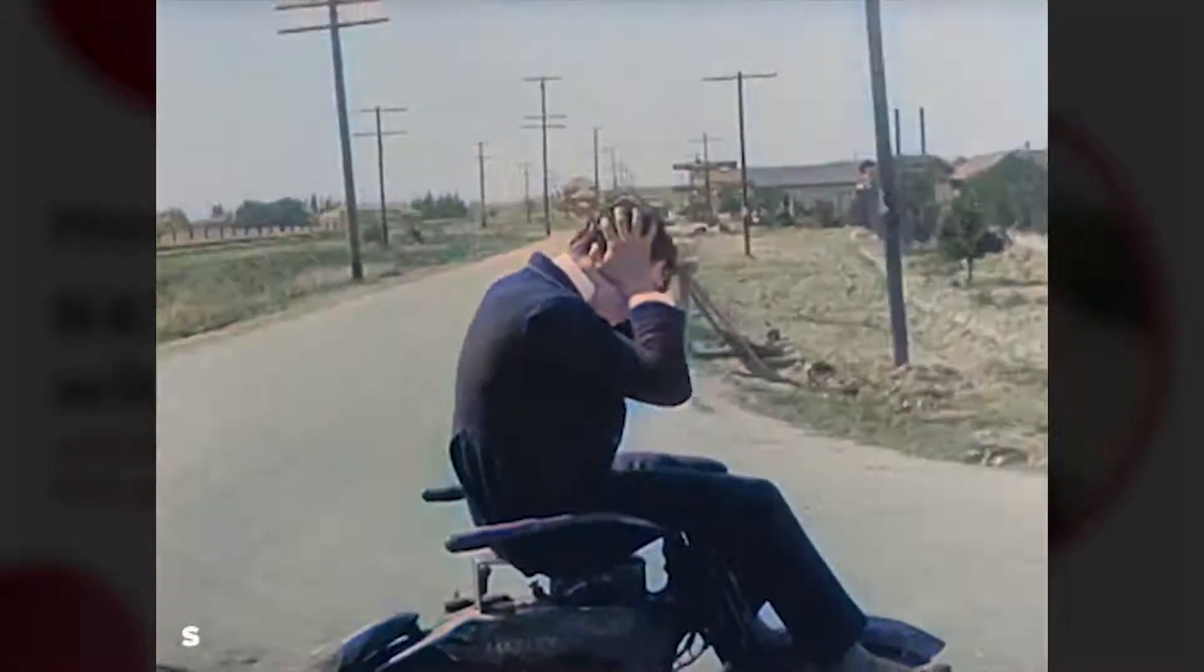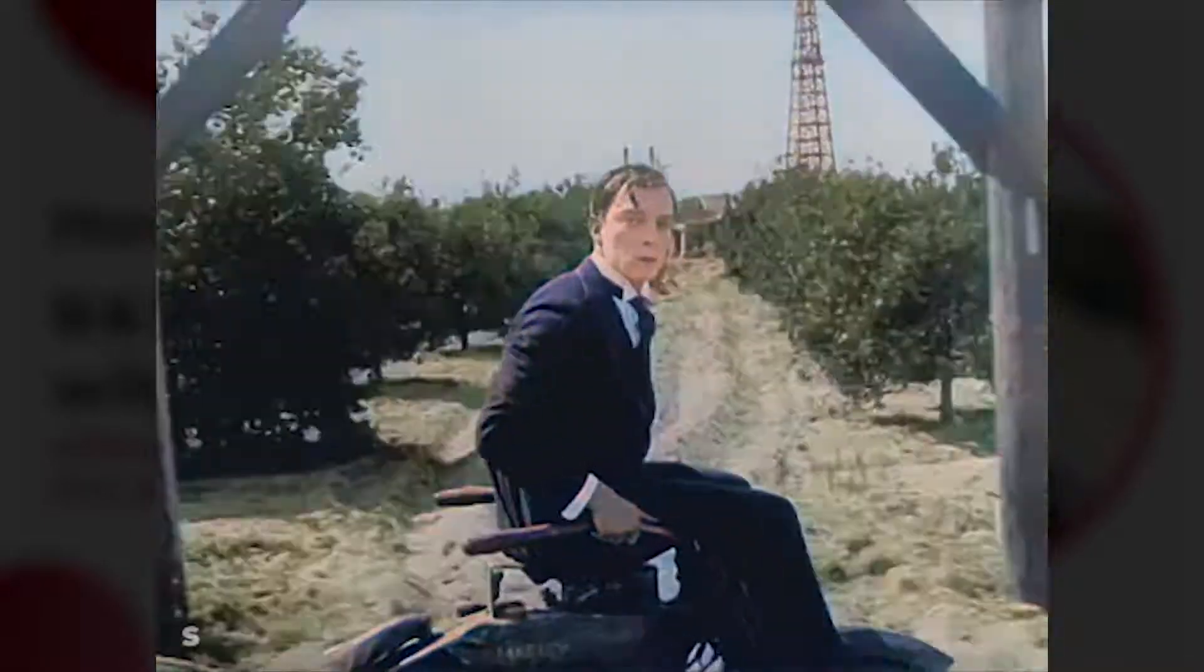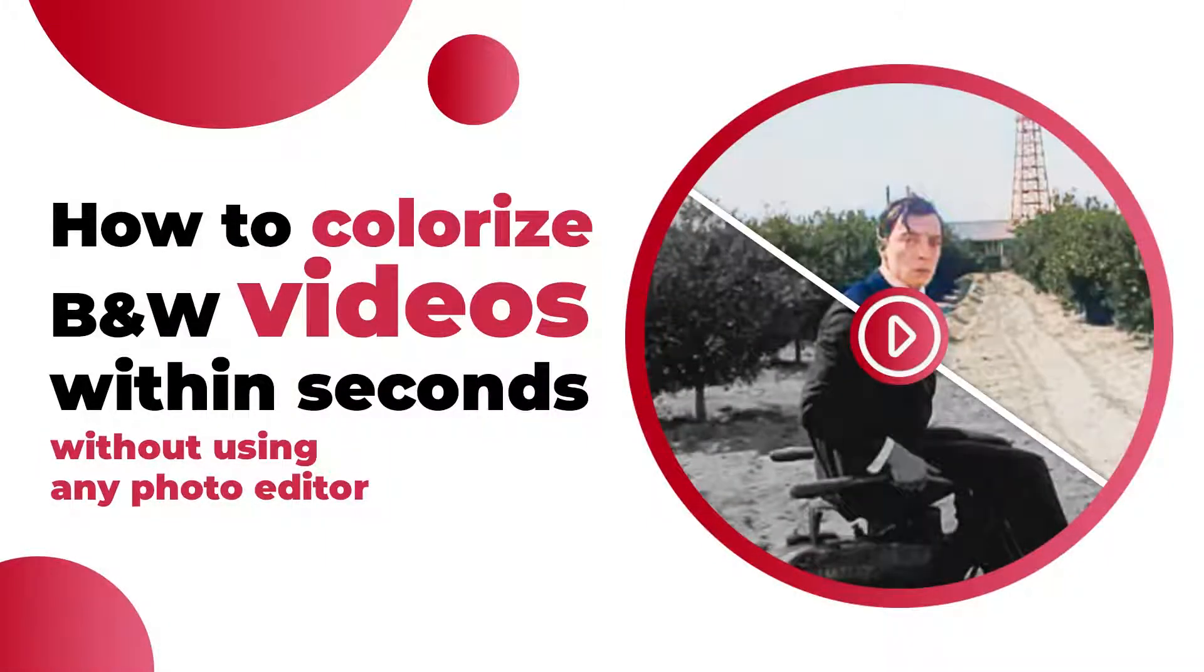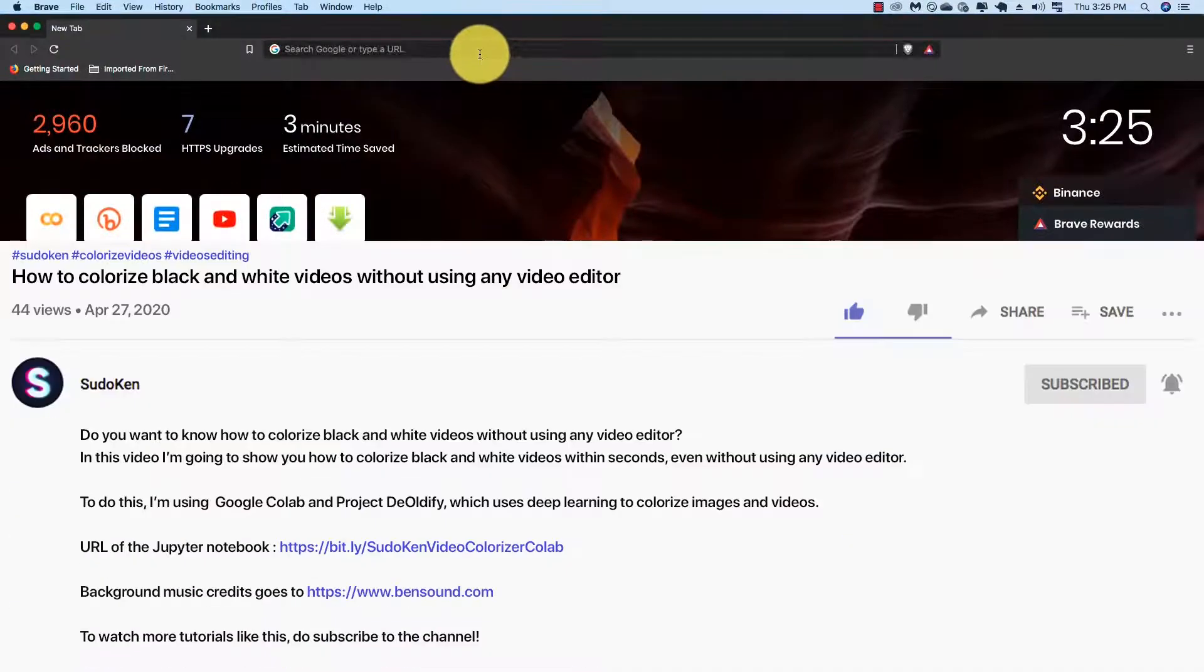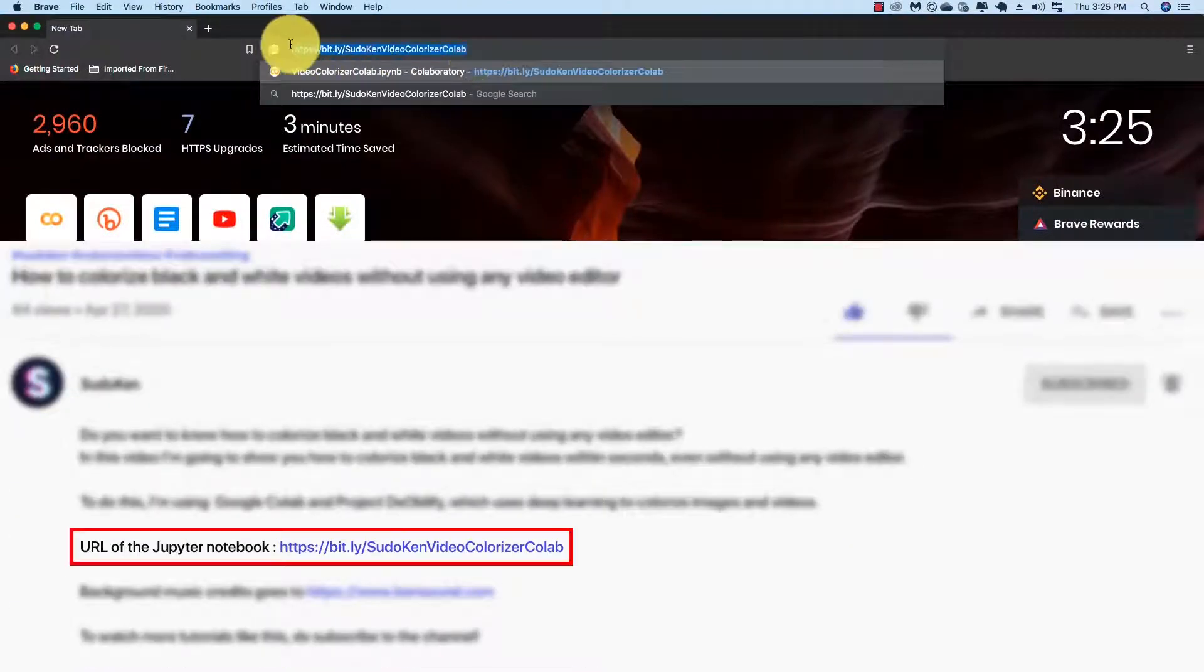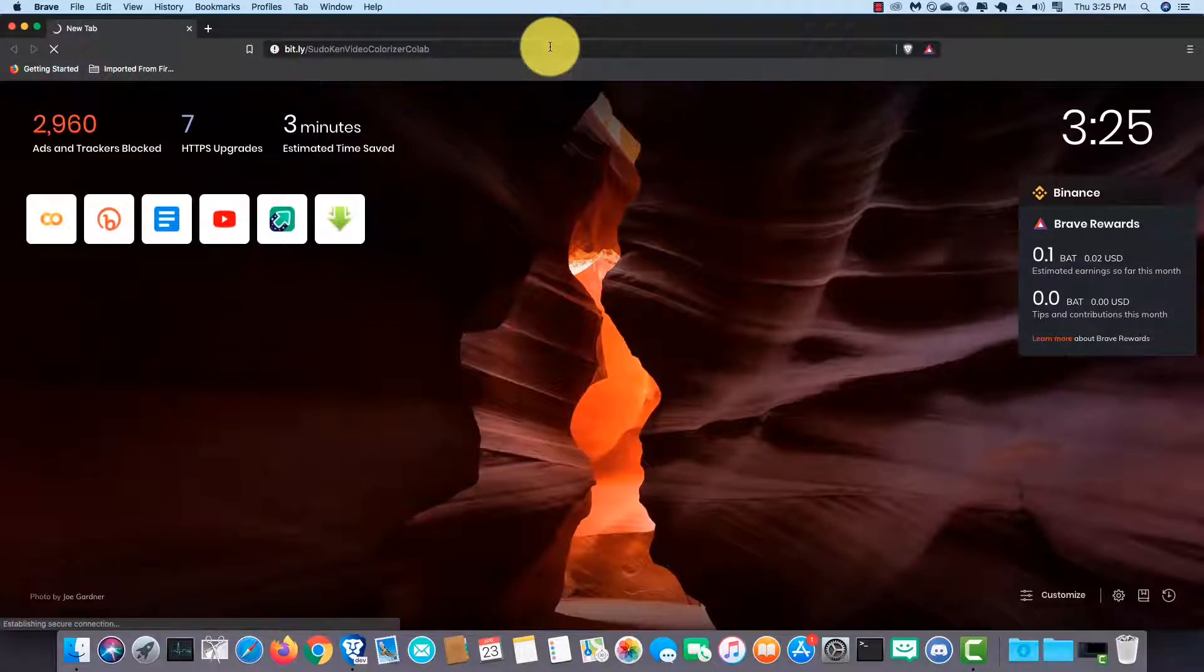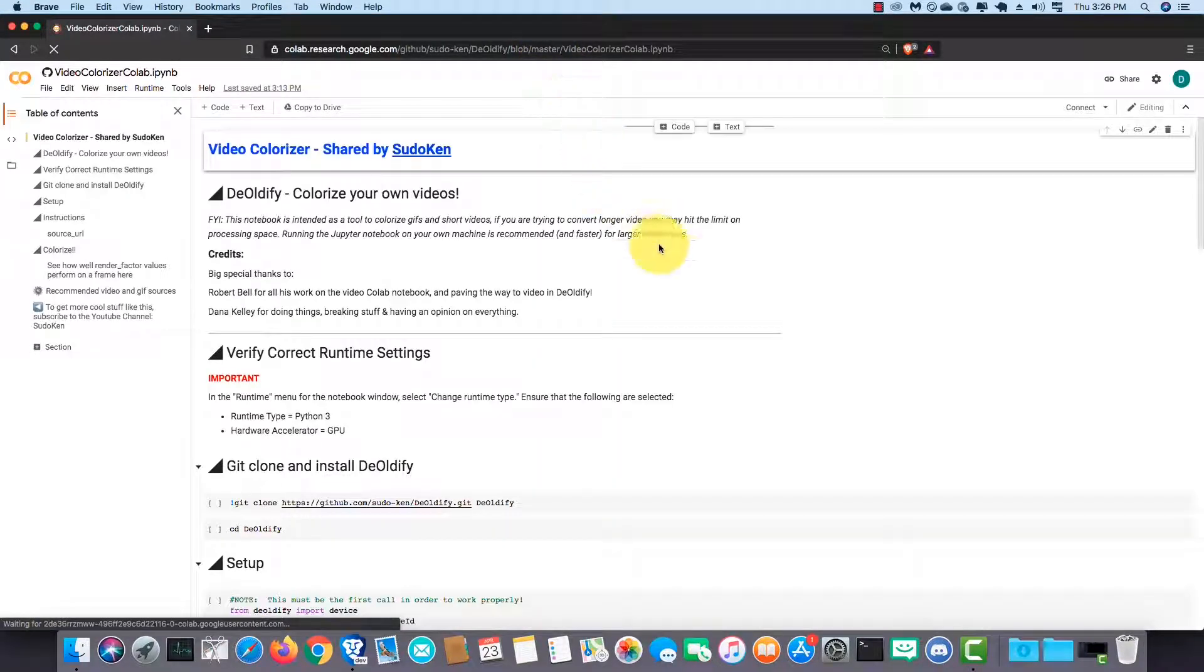To do this, I'm using Google Colab and Project DeOldify, which uses deep learning to colorize images and videos. First, you should open your browser and type this URL on the address bar and hit enter. It is a Jupyter Notebook of the Project DeOldify on Google Colab.